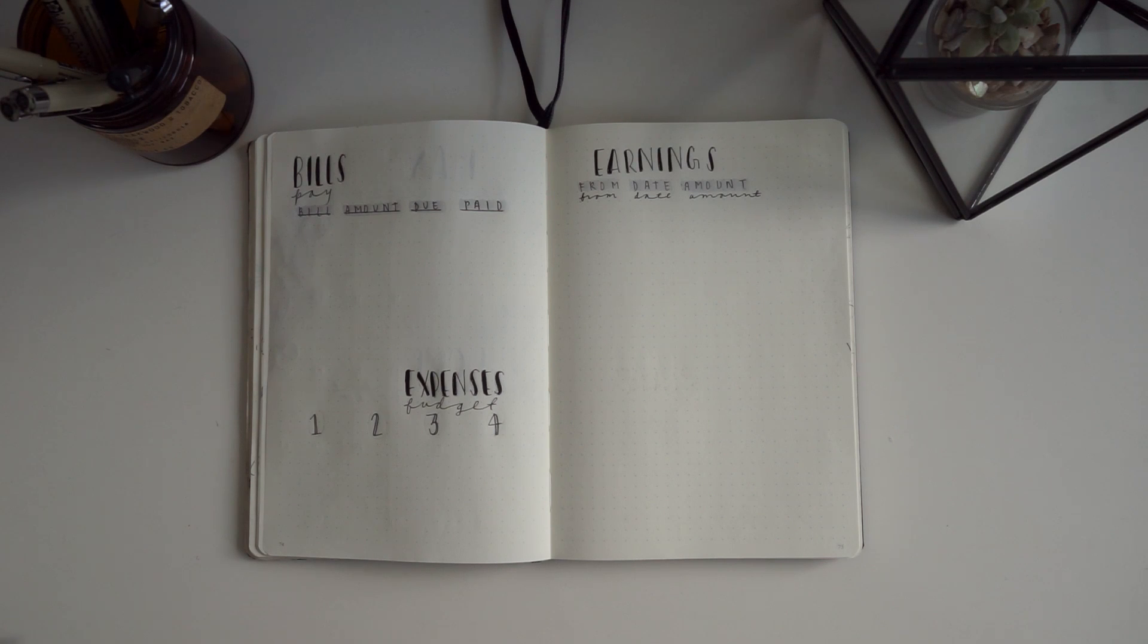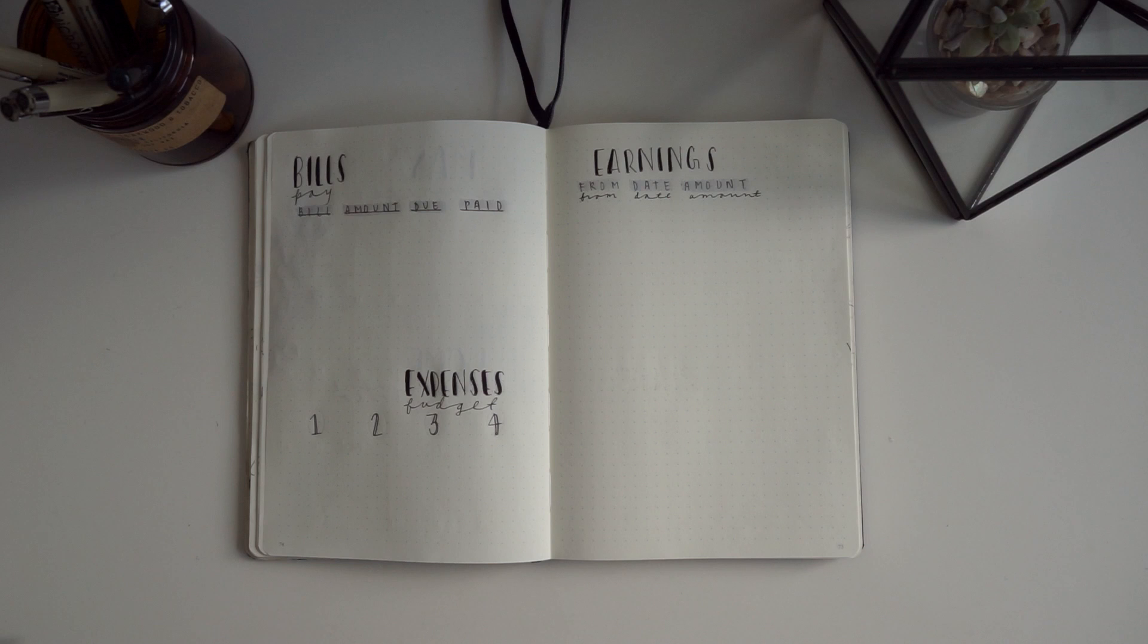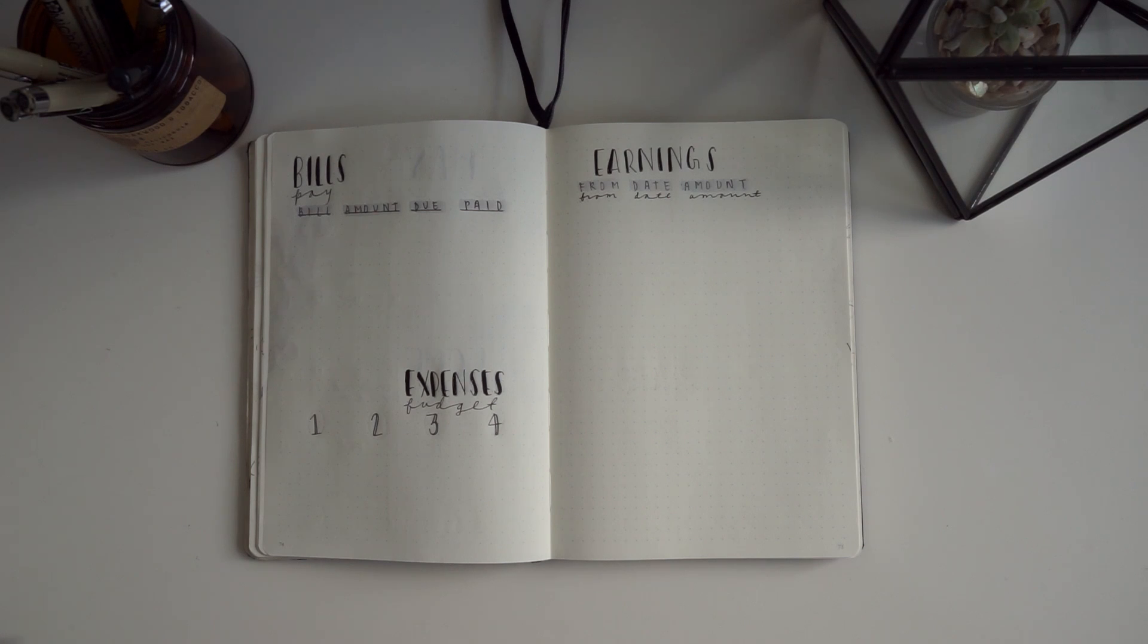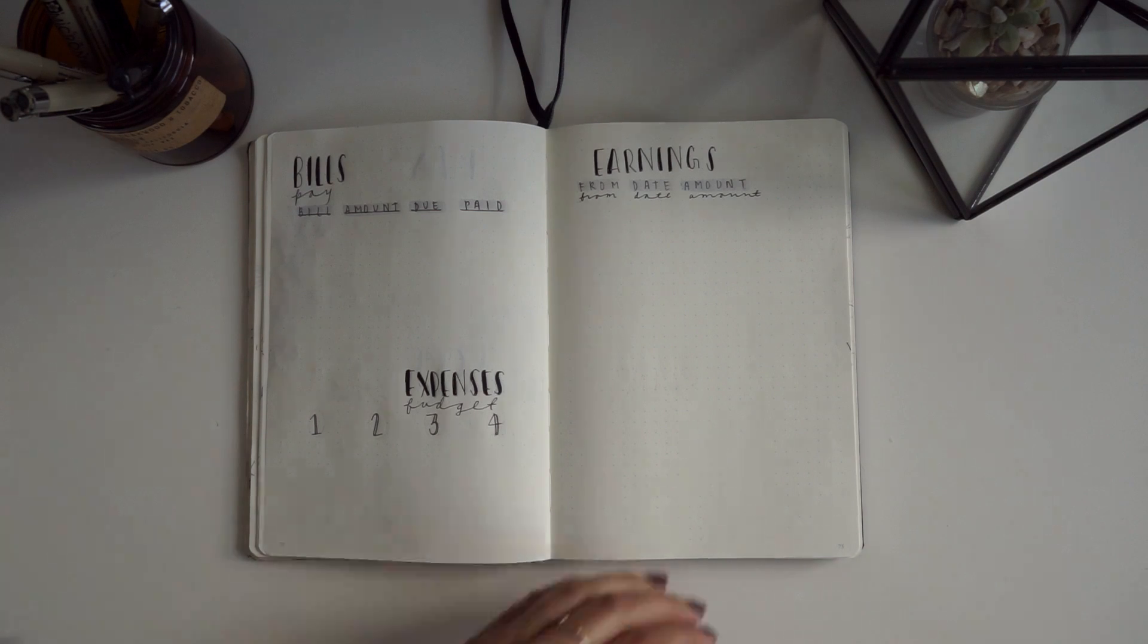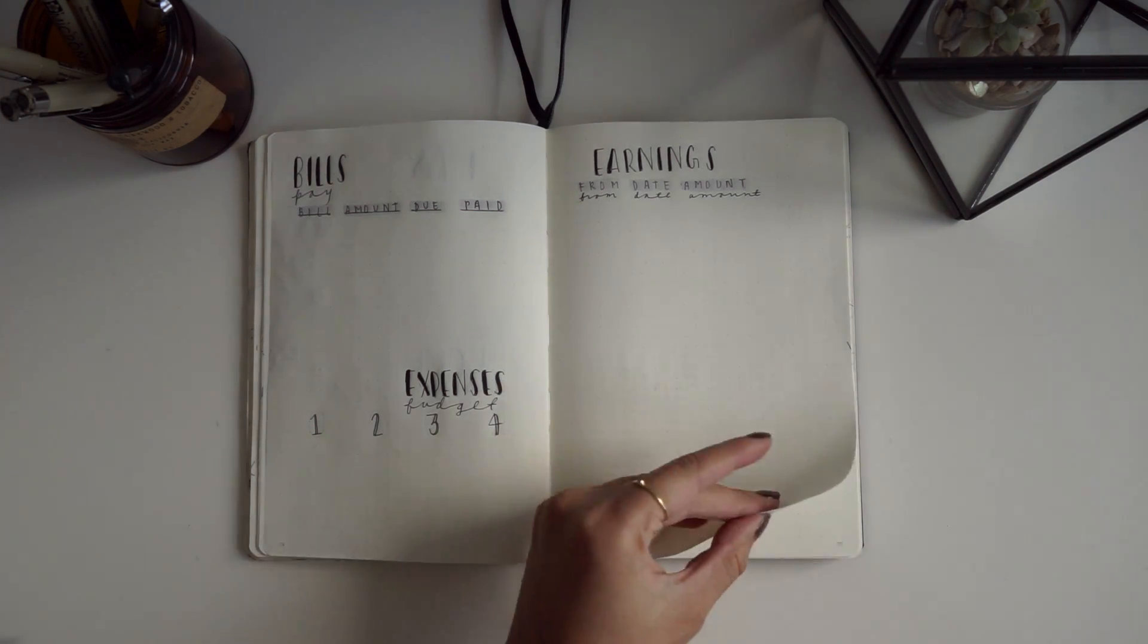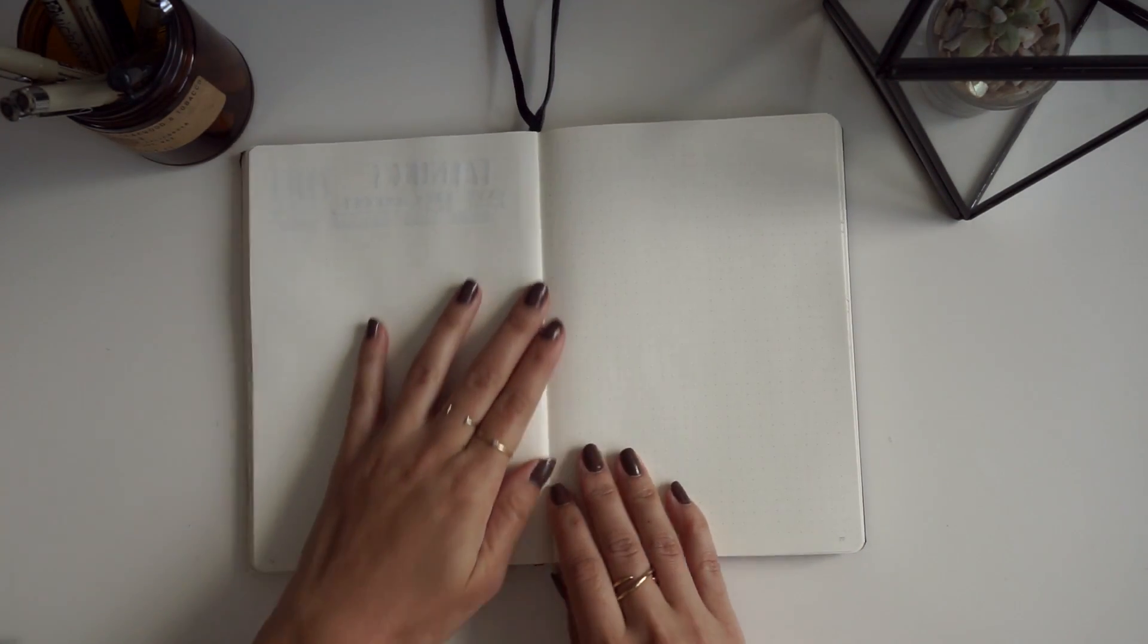To the right this month, I decided to add an earnings section which is going to be used to keep track of what I earn in a month for doing things like collaborations, sponsored posts, or what I earn for being a rep for Glossier and things like that. Now we're moving into the live weekly setup.